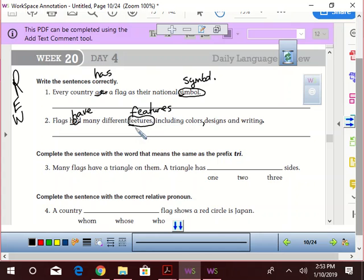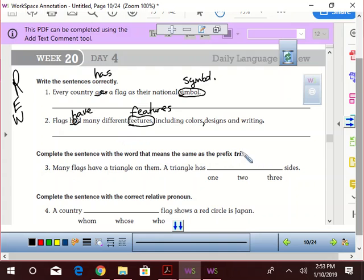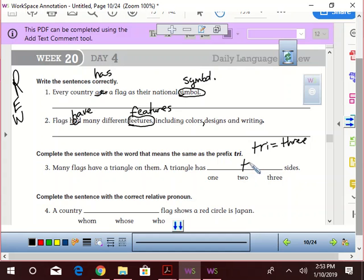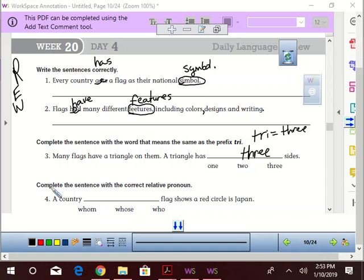Complete the sentence with the word that means the same as the prefix 'tri.' So we know the prefix 'tri' equals three, right? If you look at your notes: many flags have a triangle on them. A triangle has three sides. Alright, complete the sentence with the correct relative pronoun.